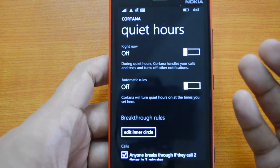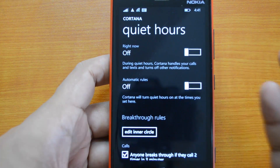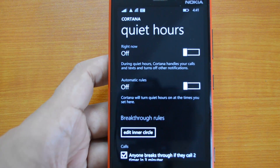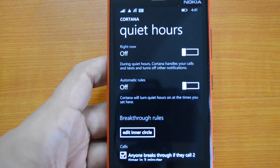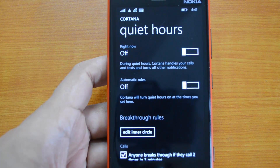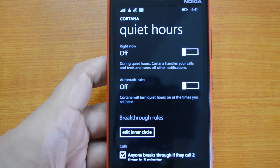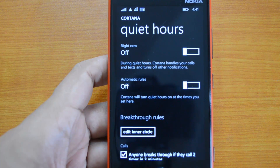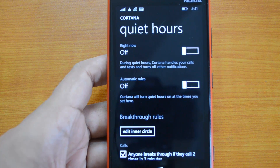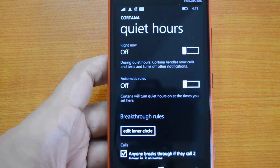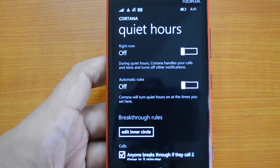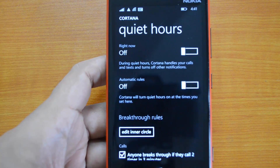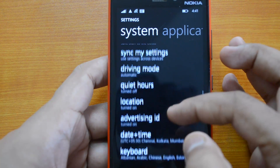Apart from that, you also have Quiet Hours, which we've covered in a detailed video. Quiet Hours allows you to block all notifications, calls, and texts when you are in a meeting or attending an important event. Quiet Hours can be configured using Cortana, and you can also add breakthrough rules for it.